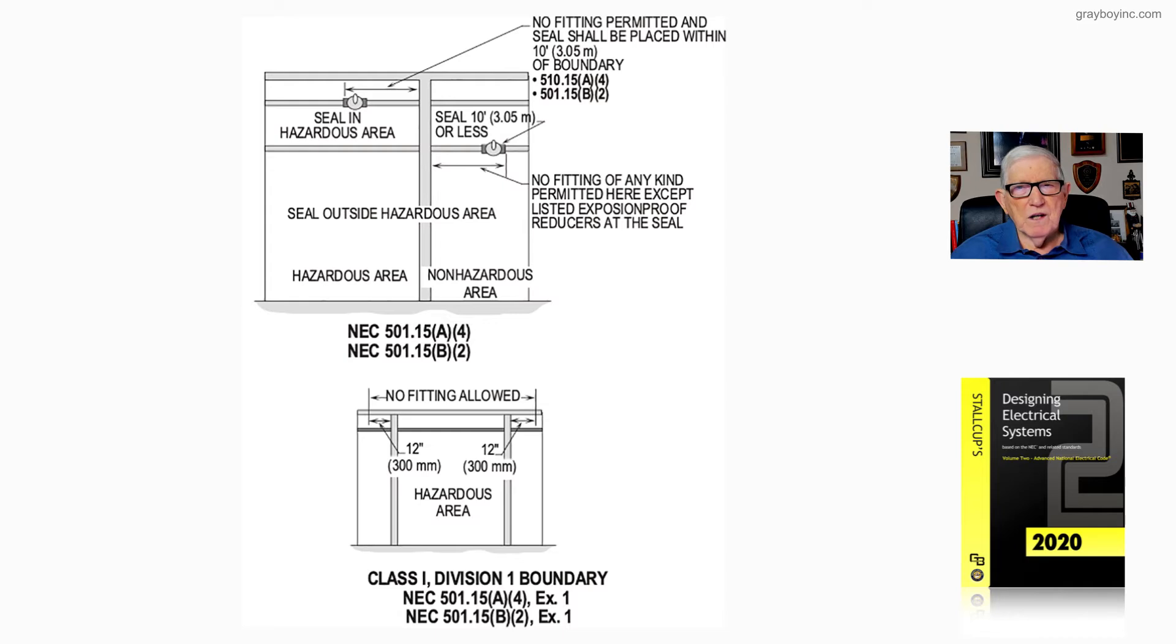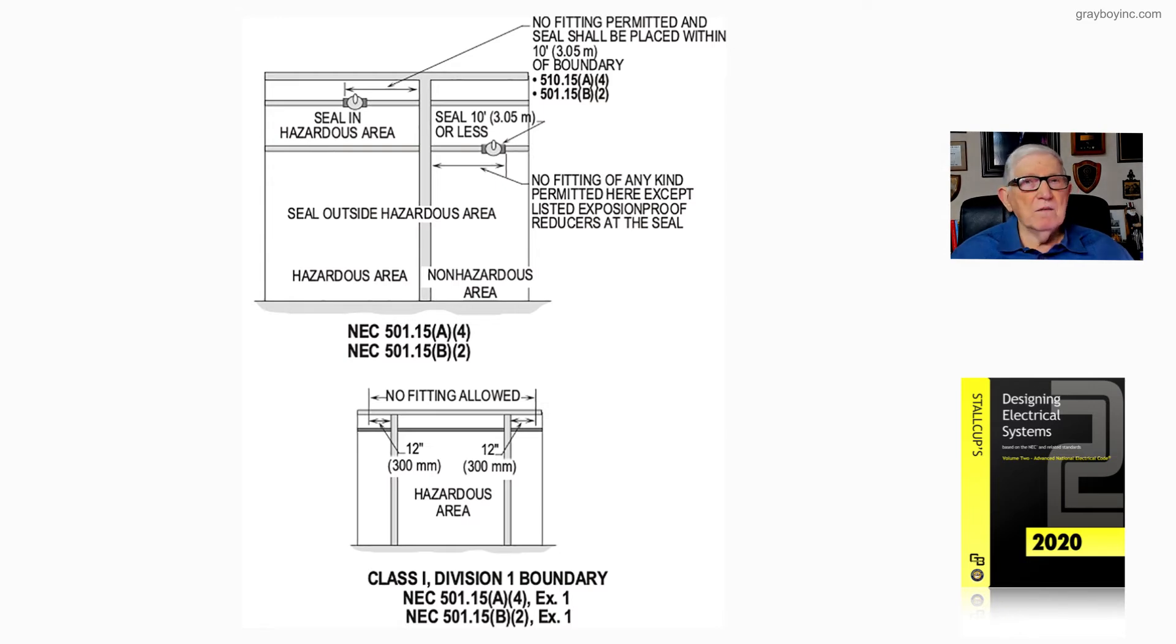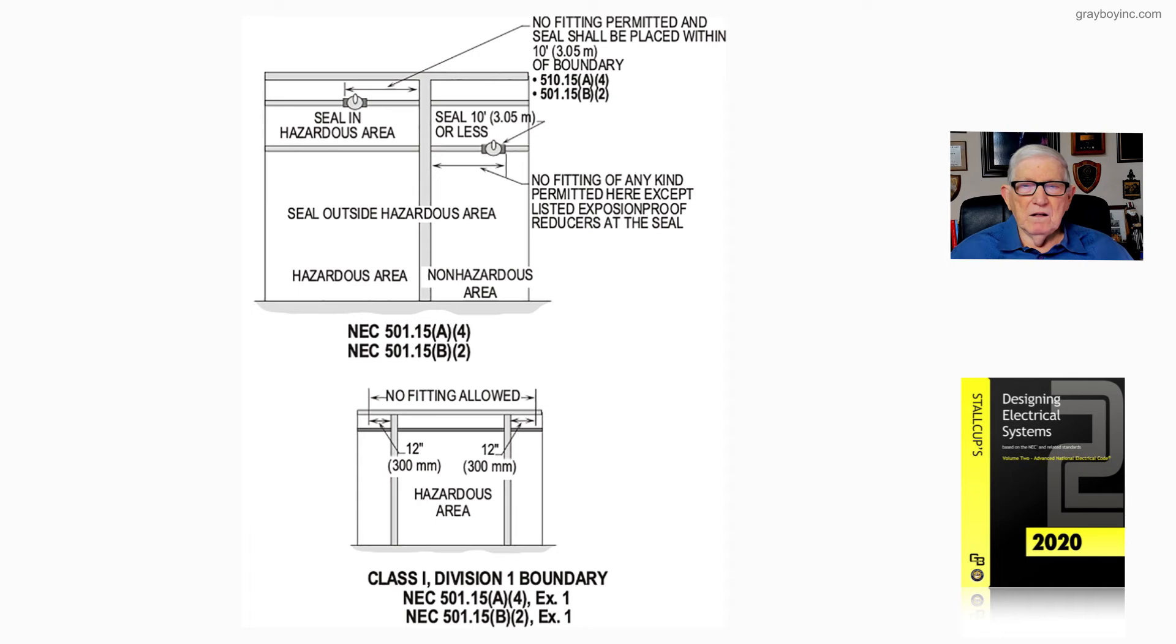unbroken conduit. And here, you can see the same thing. I had to put that seal within 10 foot of that boundary. And no fitting of any kind permitted here except listed explosion-proof reducers and items of the explosion-proof type that are listed there.